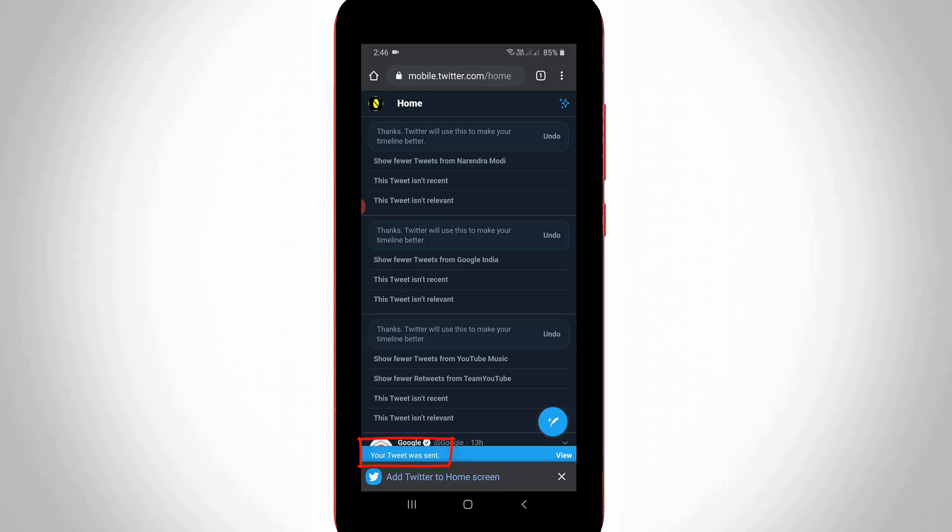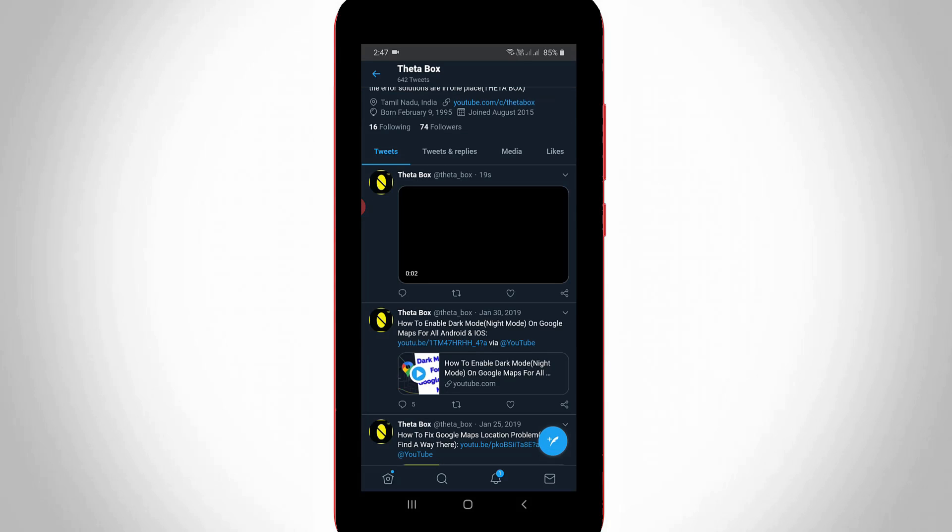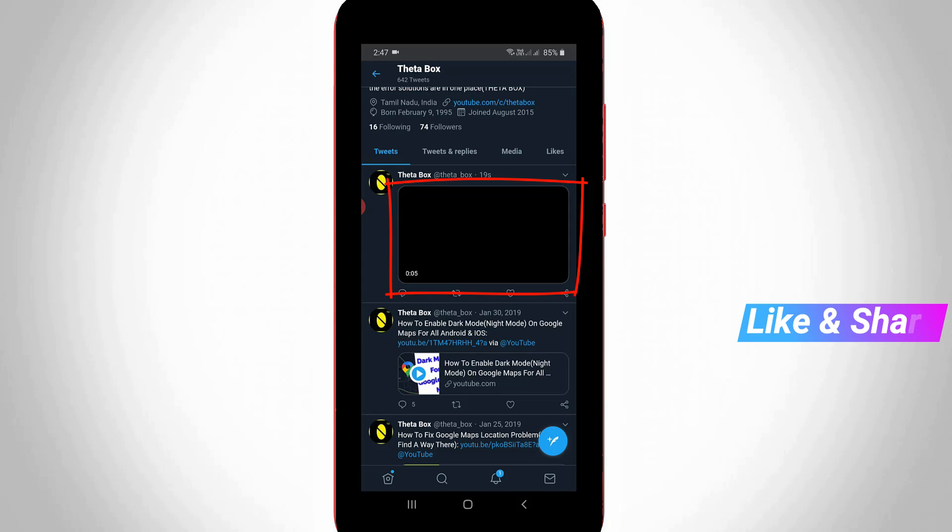Finally it shows a tweet was sent. I'll check my Twitter timeline. You can see now my video tweet is successfully uploaded on my Twitter timeline and the previously occurred error message is also gone.